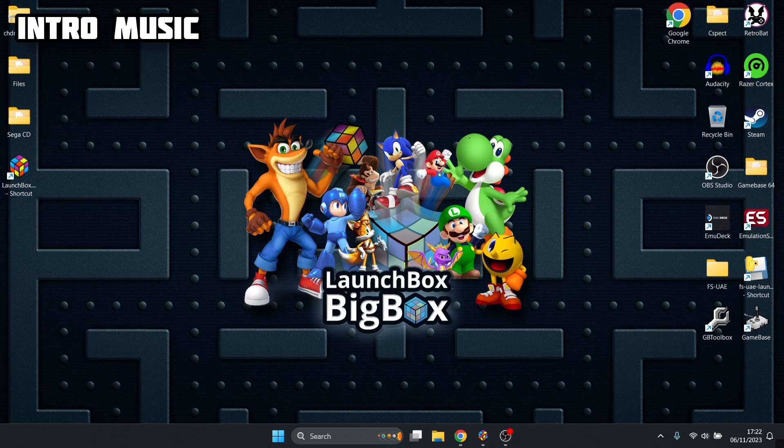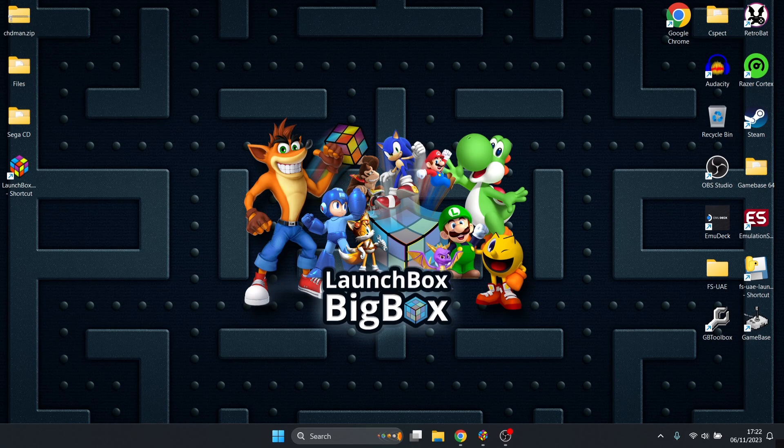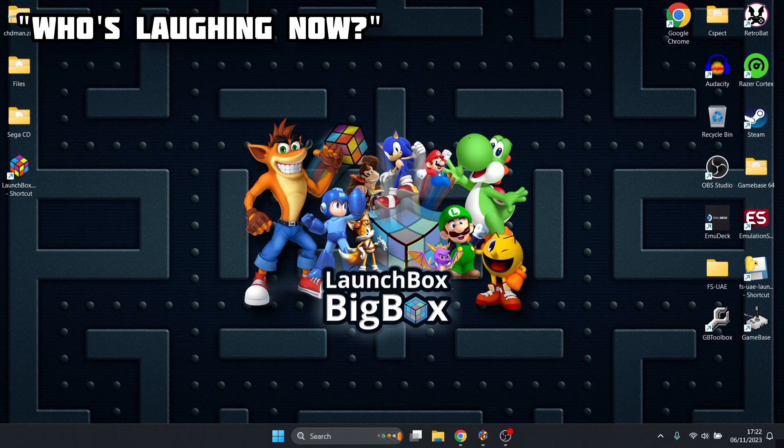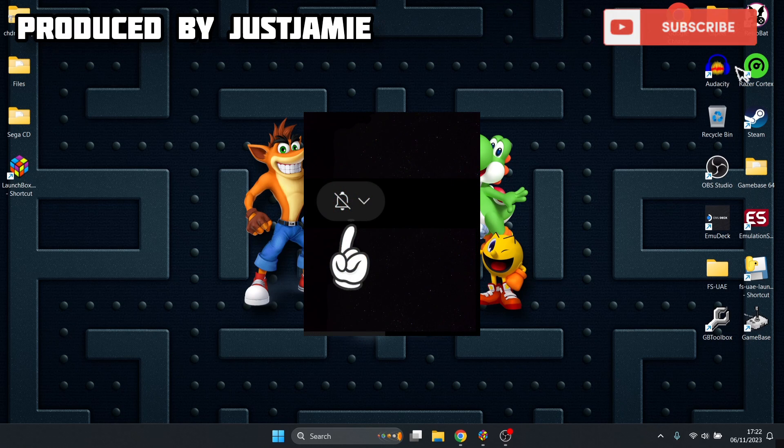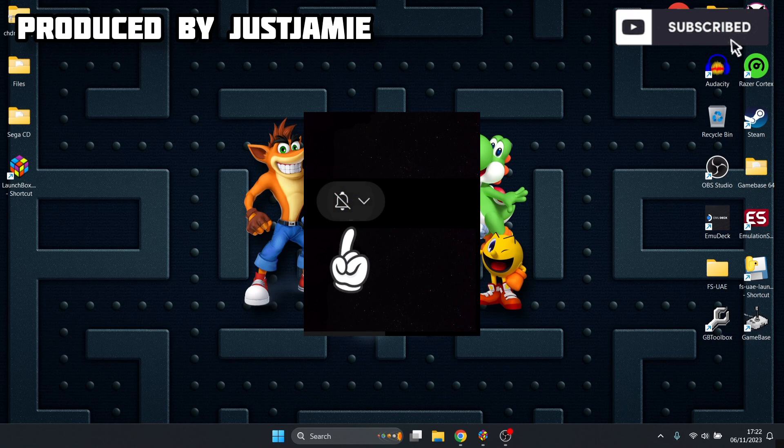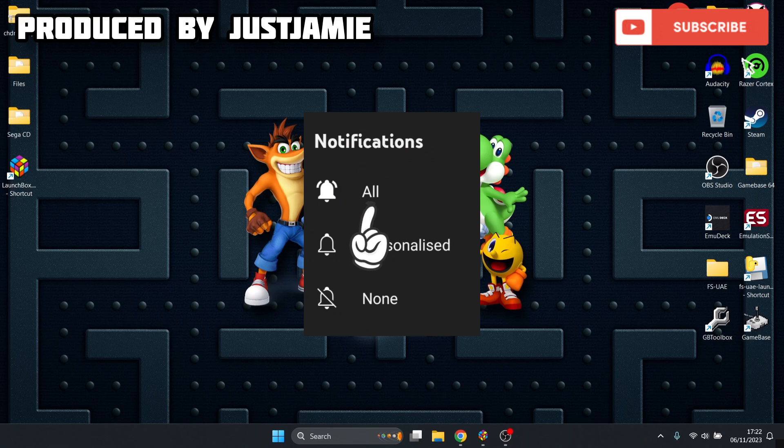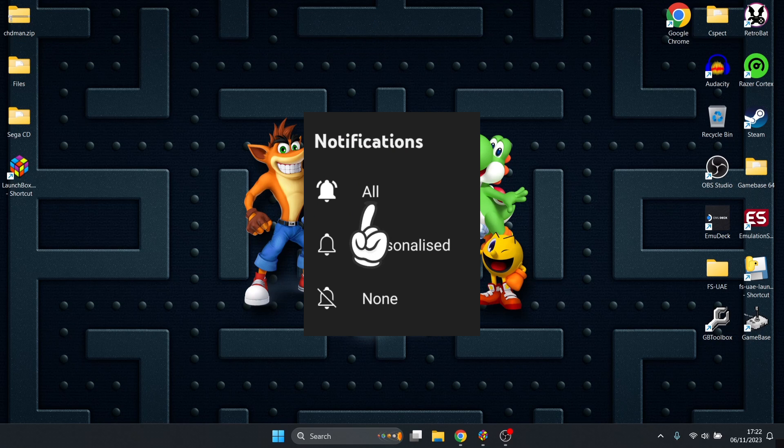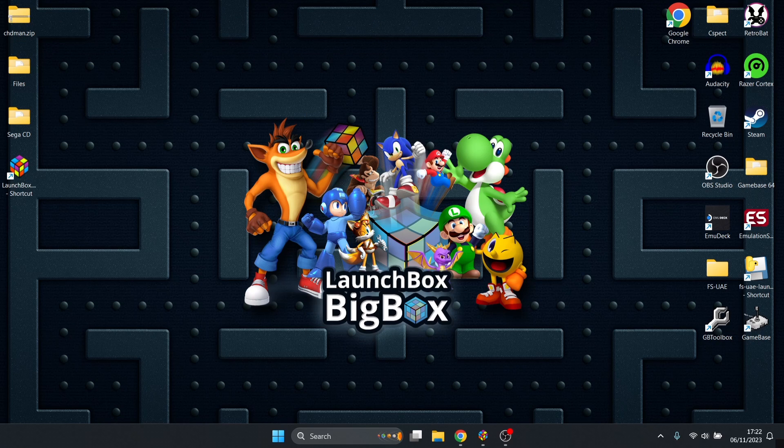Before I start today's LaunchBox and Mega CD setup guide, if you like today's video make sure to hit notifications, subscribe and like so you don't miss any more upcoming retro emulation content.